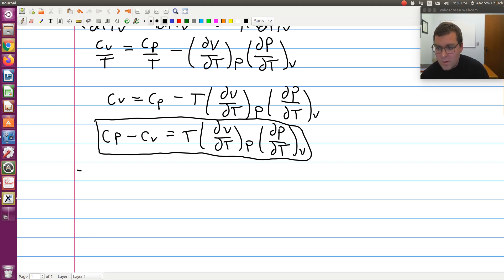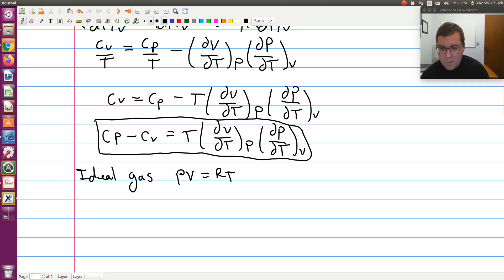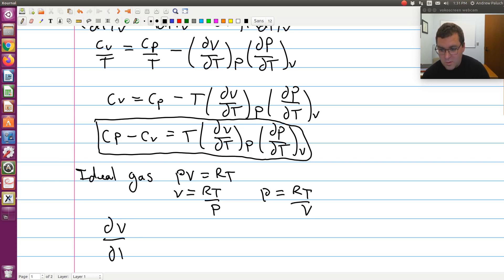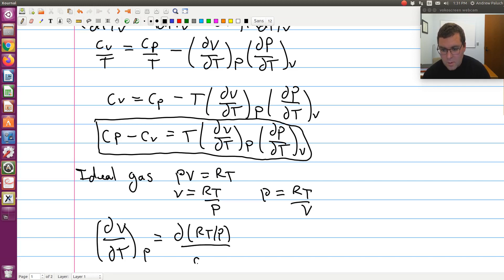The last thing I'll do is work this out for the case of an ideal gas. For an ideal gas, we have PV equal to RT. If I think of the two differentials I need to evaluate: V is equal to RT over P, or equivalently solving for P, P is equal to RT over V. So partial V partial T at constant P is equivalent to partial (RT/P) partial T at constant P. Pressure is constant, R is constant, so that becomes R over P times (∂T/∂T) at constant P, which is one. So ∂V/∂T at constant P equals R/P.